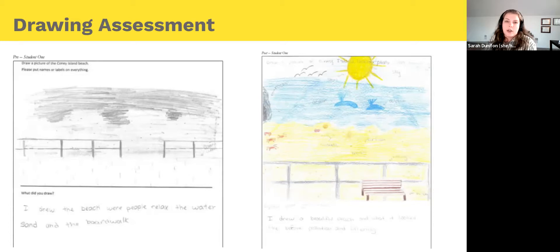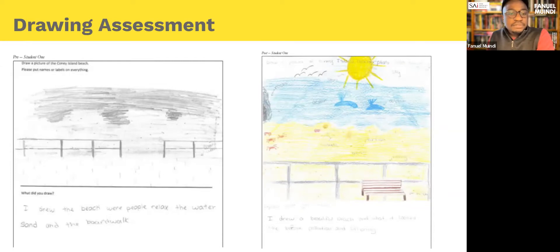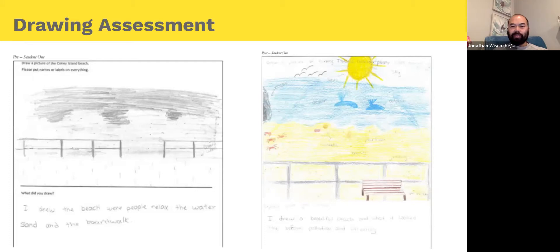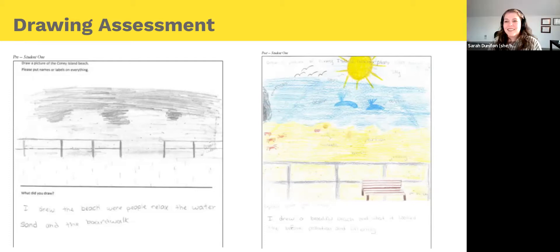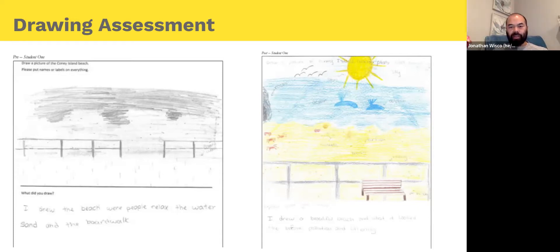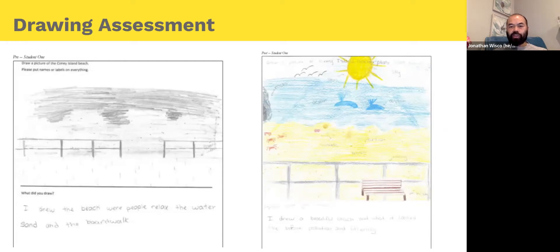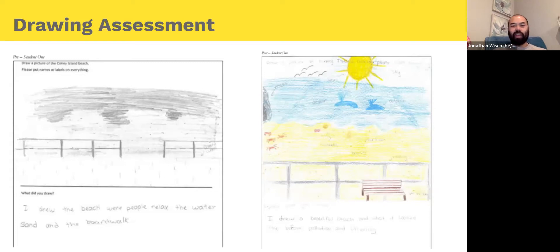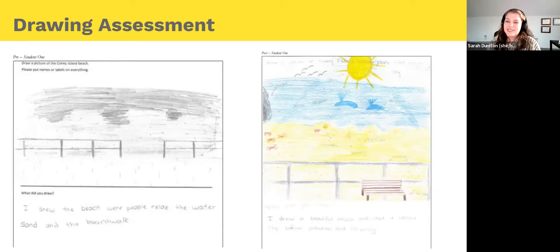Jonathan asks: when analyzing pictures like this, is a grounded theory analysis followed by themes accepted in the literature for elementary school kids' drawings, or is there another approach? Sarah responds: when I did this project about five years ago there was very little to reference in the literature for this age group in this type of study. We devised rubrics to assess the number of different species they were able to identify and other elements, using a standard coding approach, but I can't speak too much to what it's grounded in simply because there wasn't very much that existed at that point.